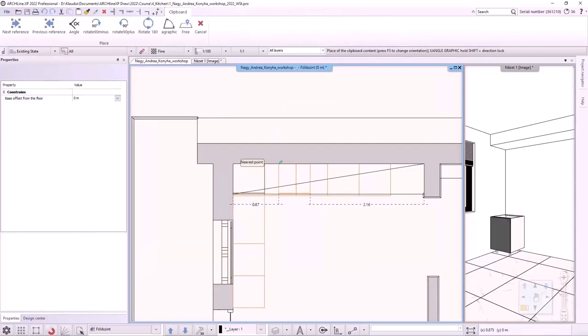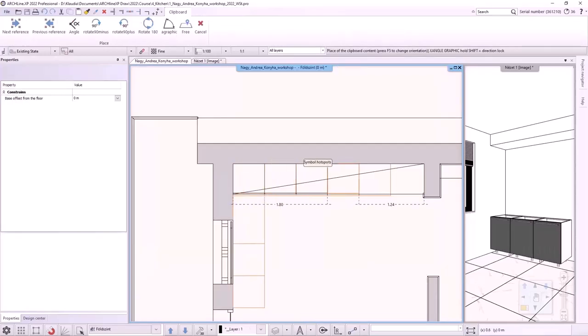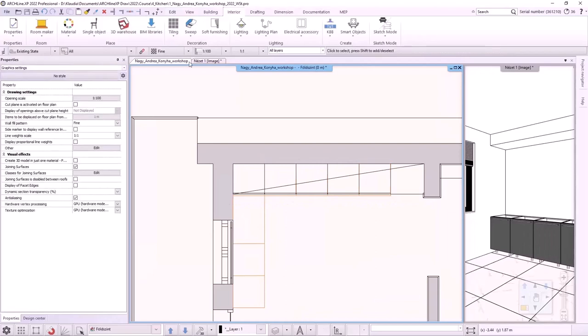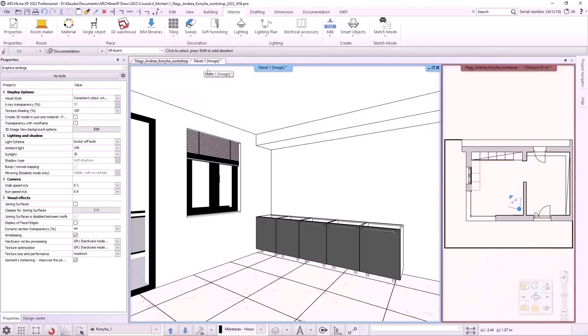I place it on the floor plan with OK button. I will place five instances of the cabinet onto the drawing next to each other and modify them separately afterwards. Let's look at the result in 3D.